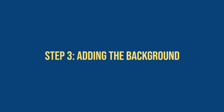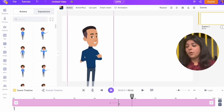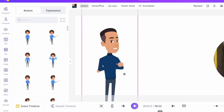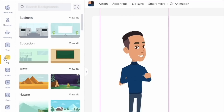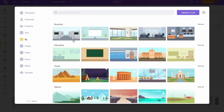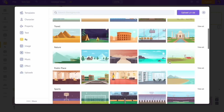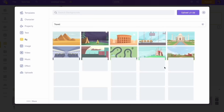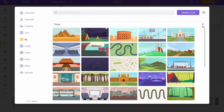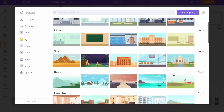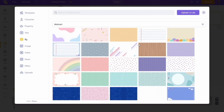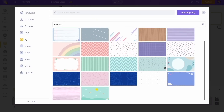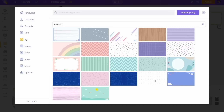Step 3: Adding the background. Open the background section of the library. Here you can see the different backgrounds that can be added to the video. For the first scene I am selecting an abstract background. Once you click on the background it will be added to the video.